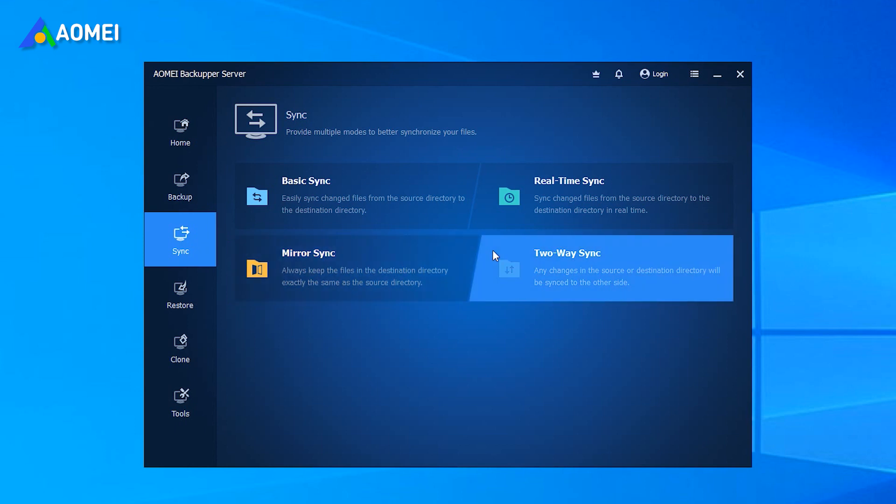Two-way sync monitor changes in both source directory and destination, and sync to the other side if any change made in either one of them.